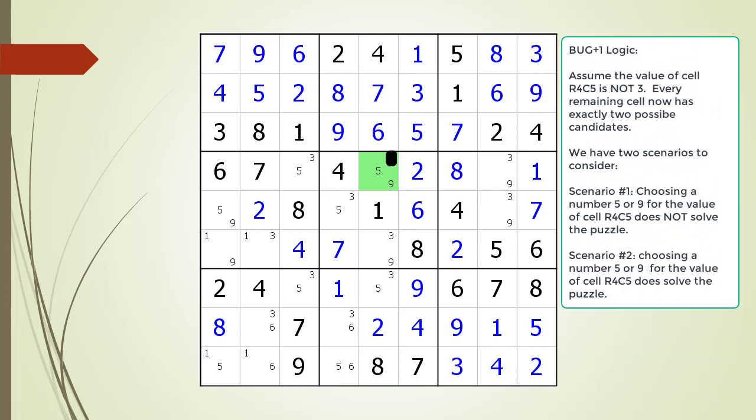Assume cell four comma five is not three, as shown by a black box over the possible candidate. At this point in the puzzle, every cell has two possible candidates. There is no logic for us to decide which number to choose. In my opinion this already constitutes an invalid Sudoku, since it requires us to guess in order to proceed. Therefore, if you accept the no-guessing rule, then cell four comma five must be three.